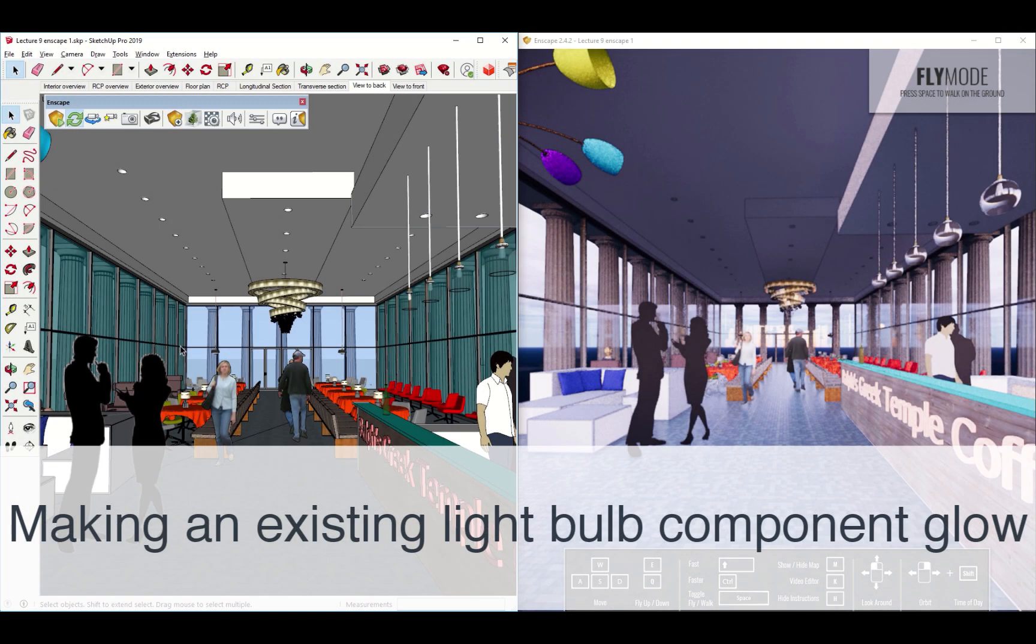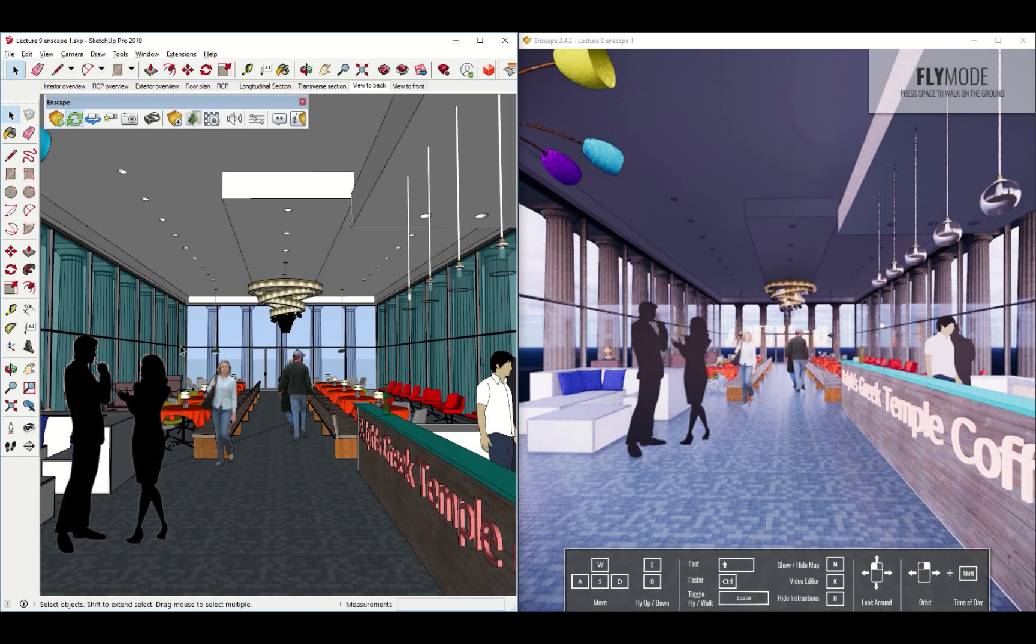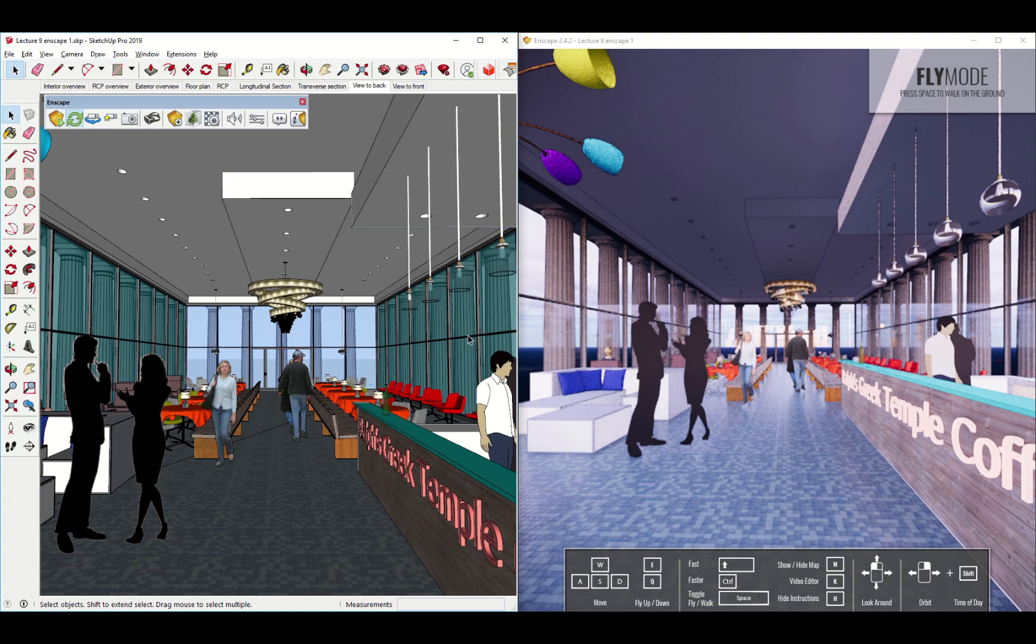Let's talk today about adding some lighting into your Enscape views of your SketchUp model. The easiest thing, and we've already learned this one, is adding just a glowing material to a particular object.